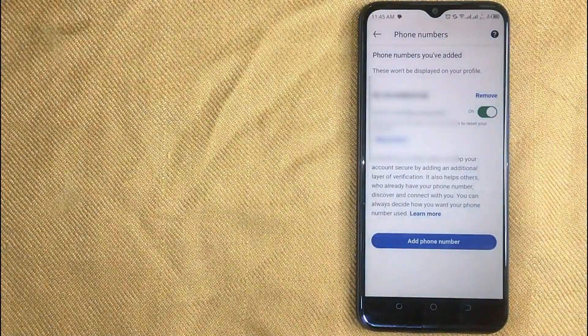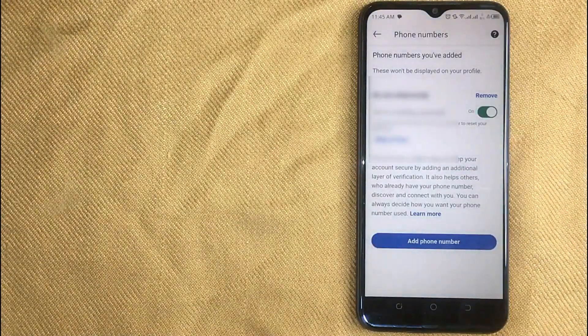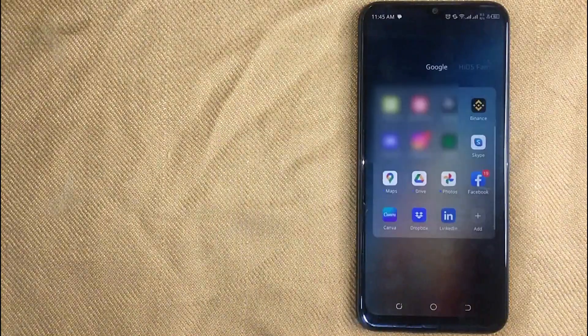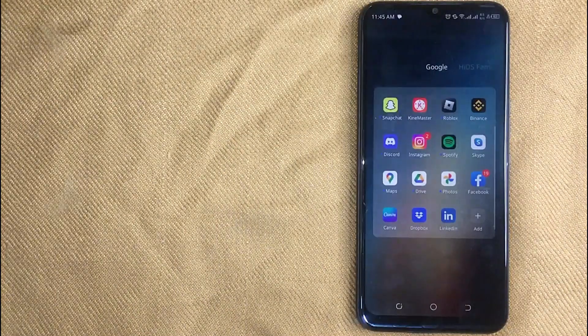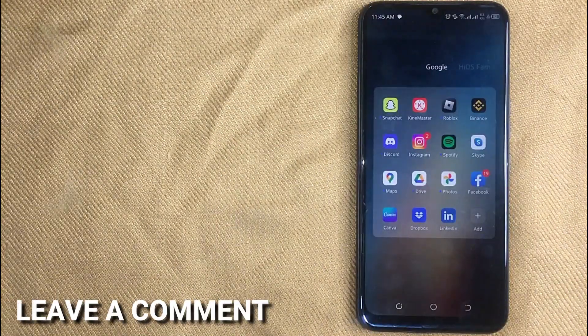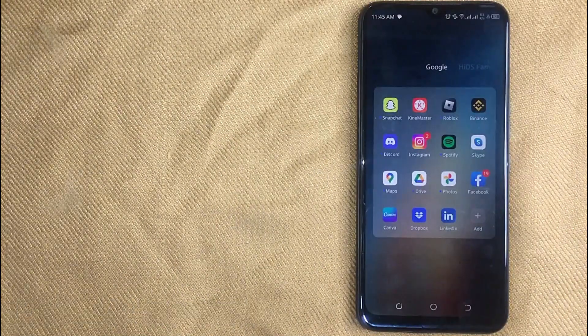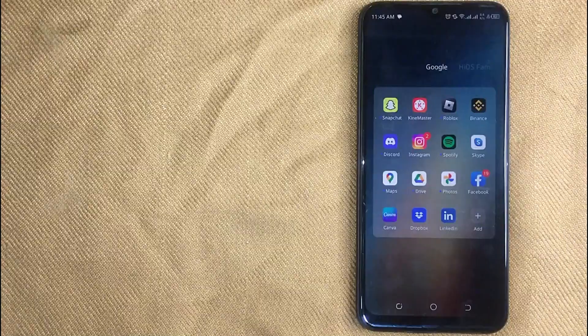If you were wondering how to remove a phone number on LinkedIn, that is the easiest way I know. If you know another way please leave a comment below. Be sure to subscribe for more videos. Until next time, bye bye.